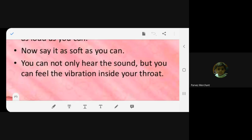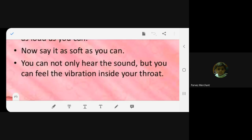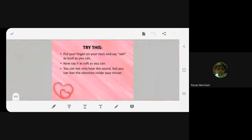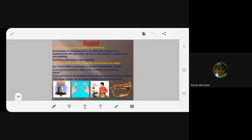Where is the vibration more? In the loud sound. Exactly. So when the pitch is loud, the vibration is more, because the energy is more. I put more energy to shout. When I'm whispering, the vibration is minimum. So vibration is causing the sound. You agree? Yes ma'am.